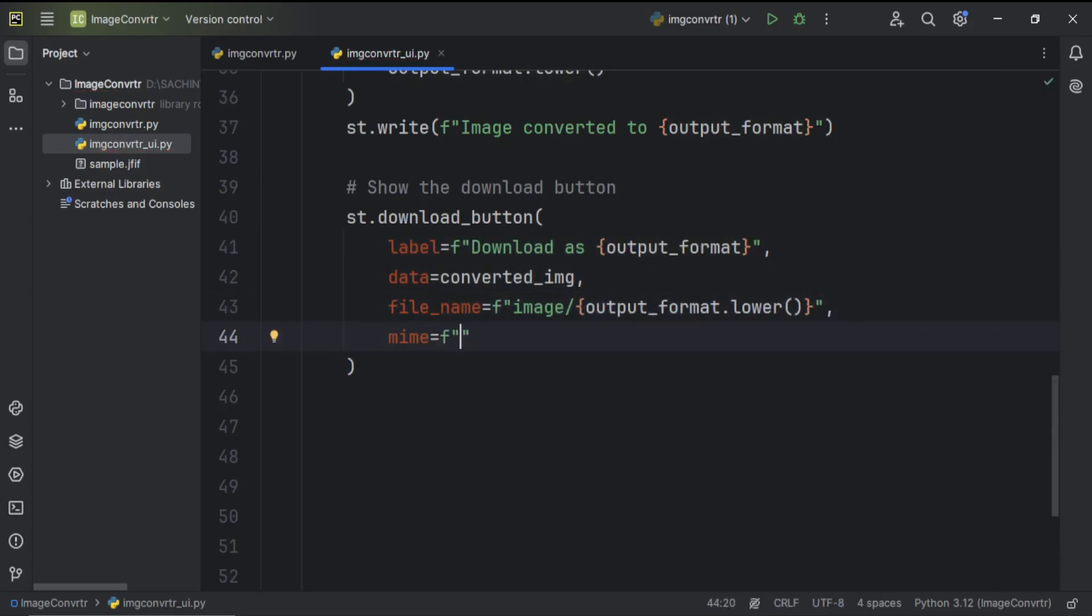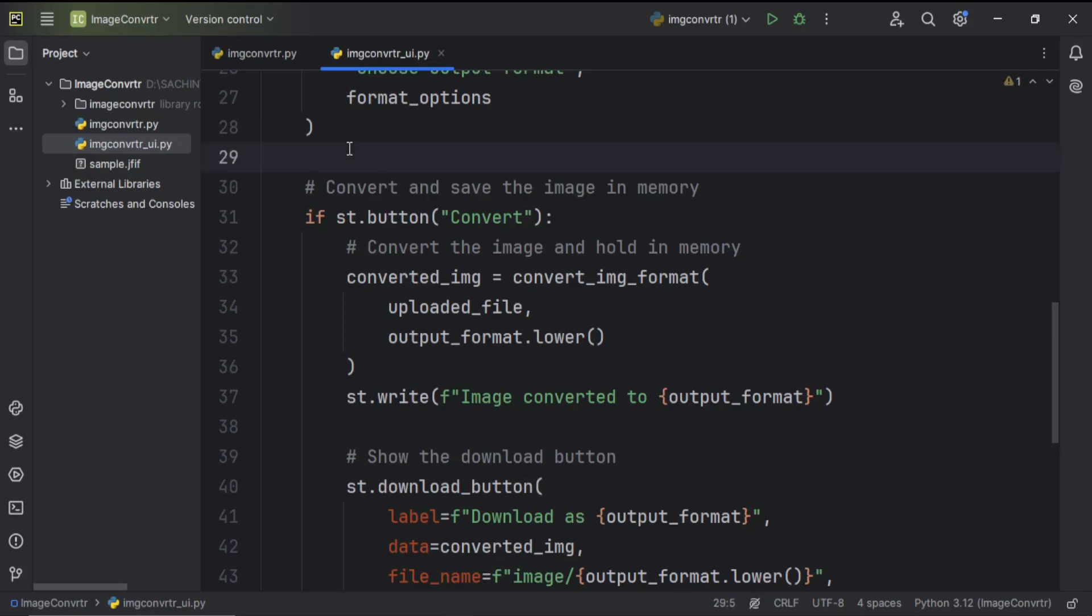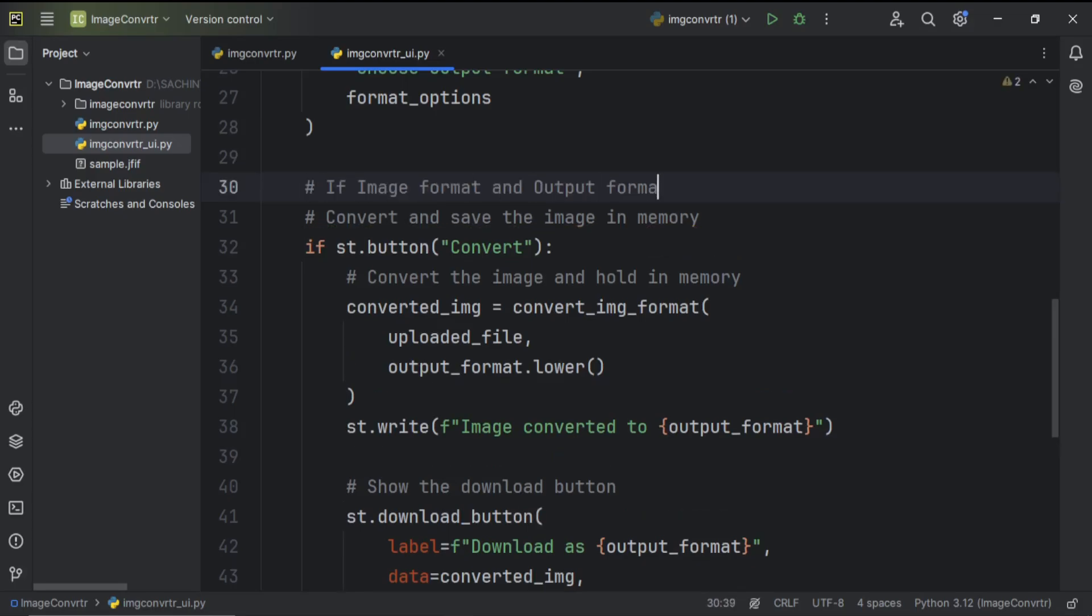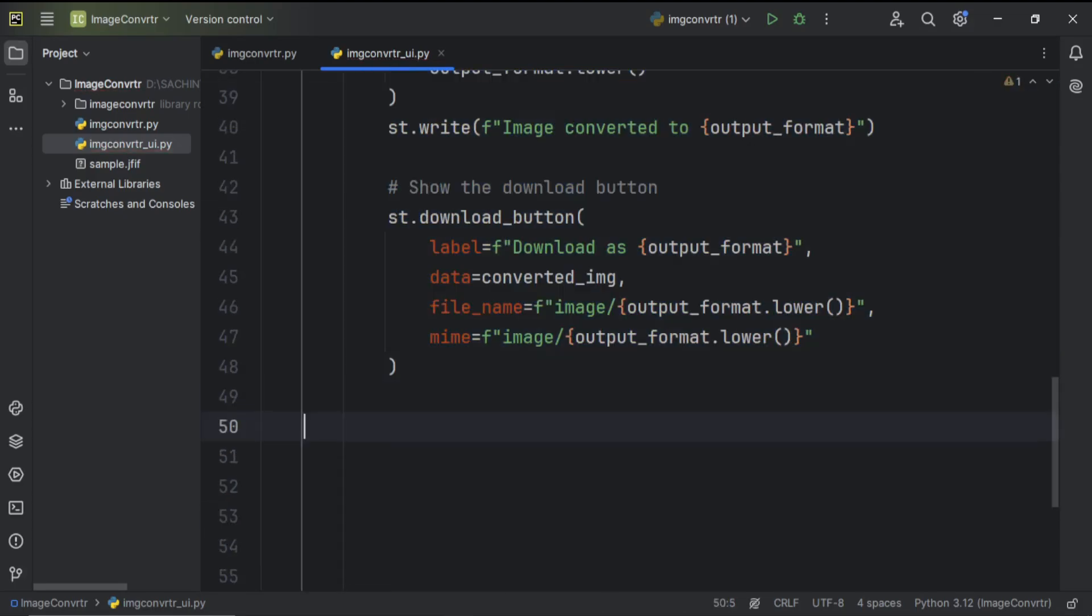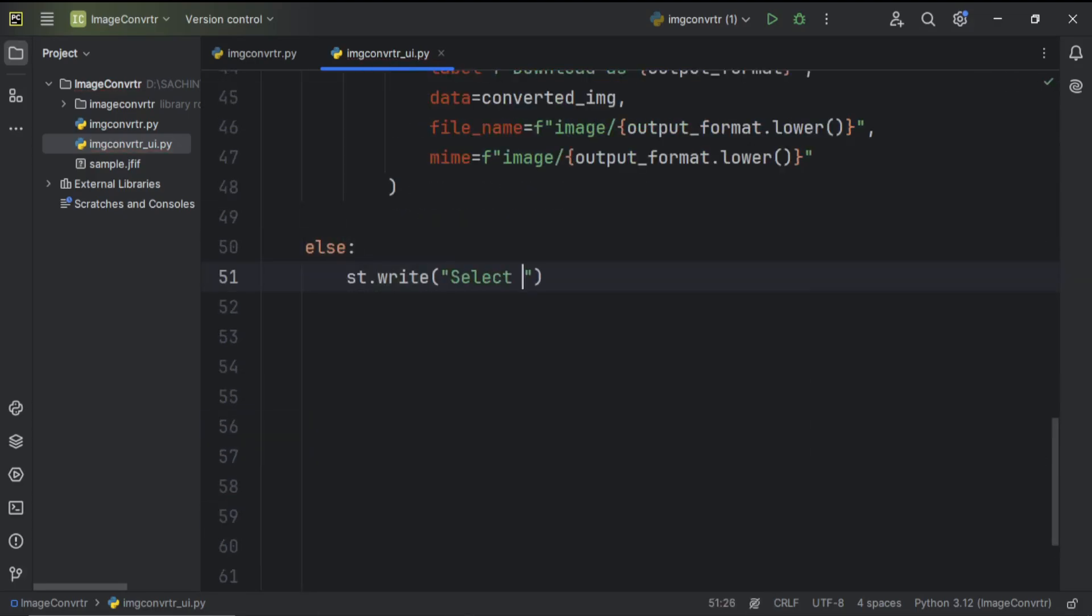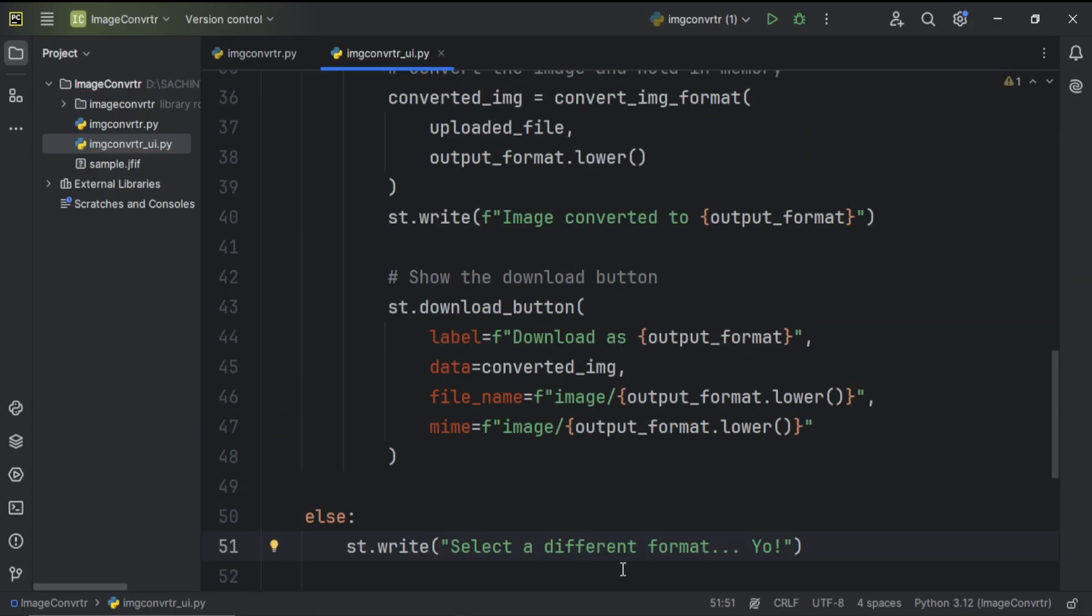At last, we are adding a check that if the image format and output format are same, then the user needs to select a different format.